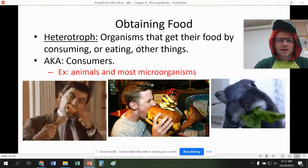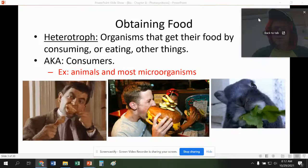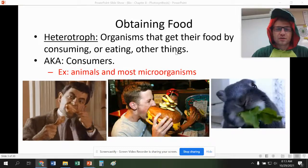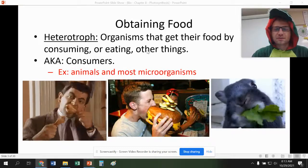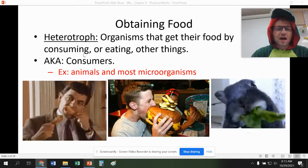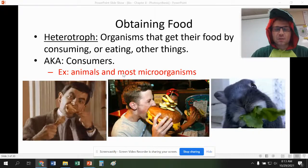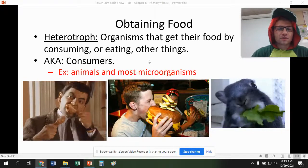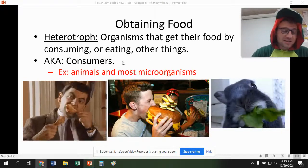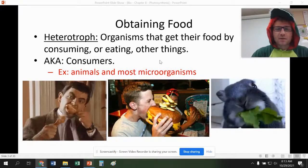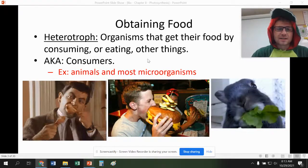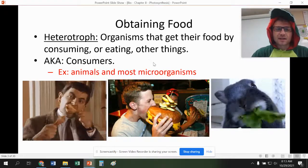Next, we have our heterotrophs, and we are heterotrophs. We use other organisms for food. These are also known as the consumers, but we don't produce our own food because we don't have those chloroplasts in our bodies.